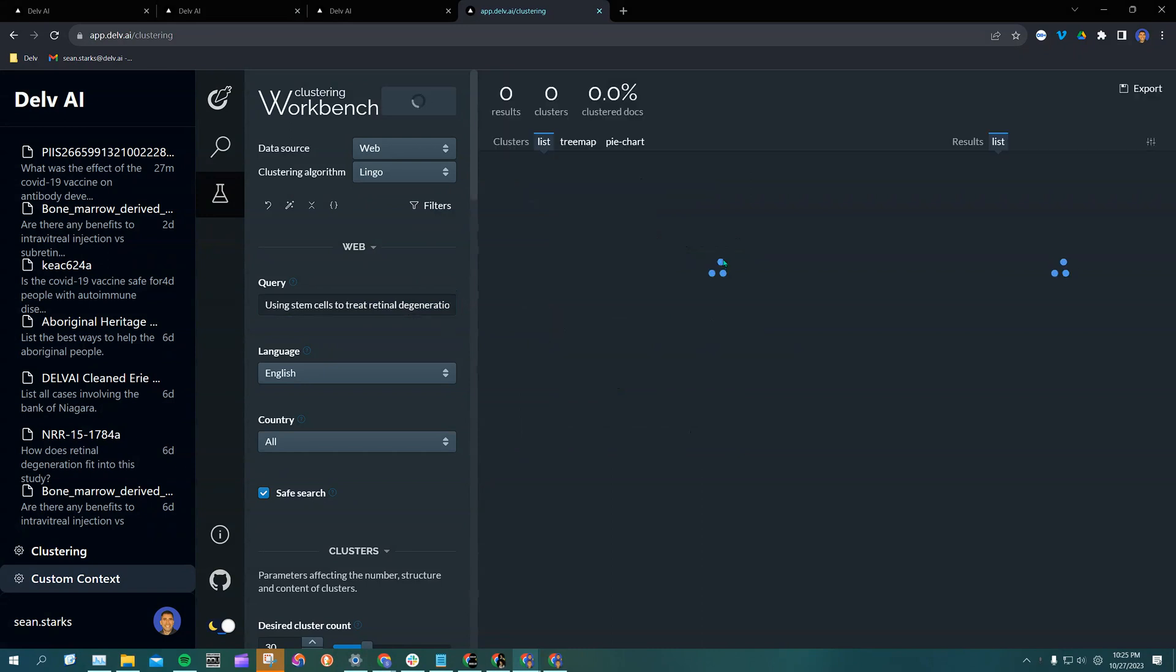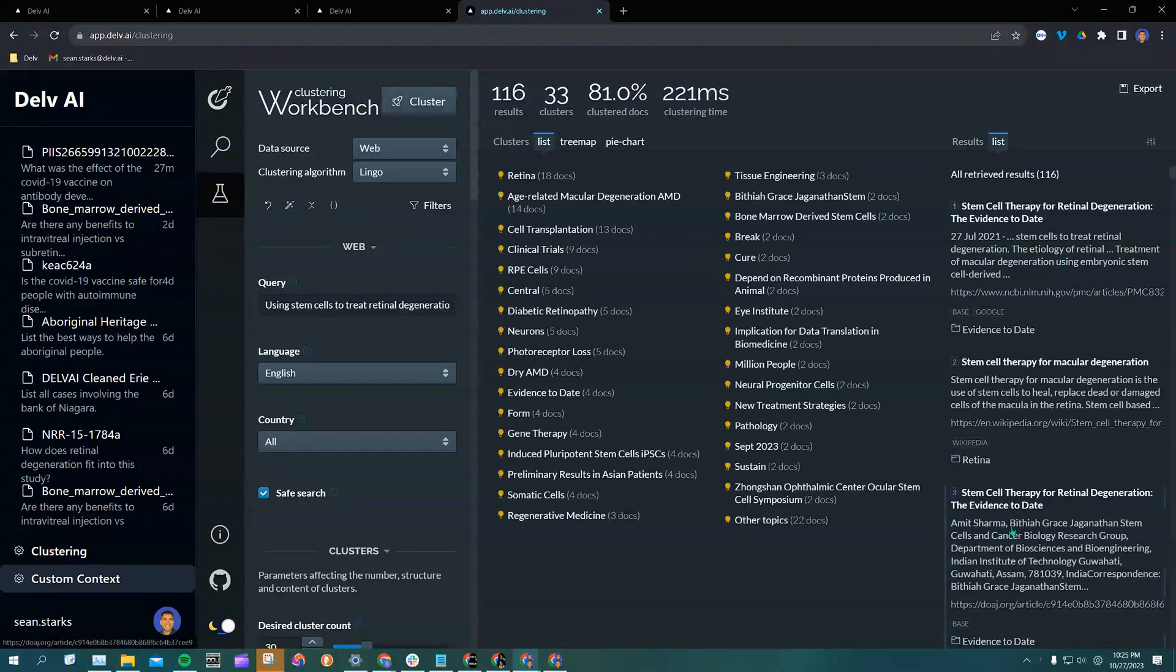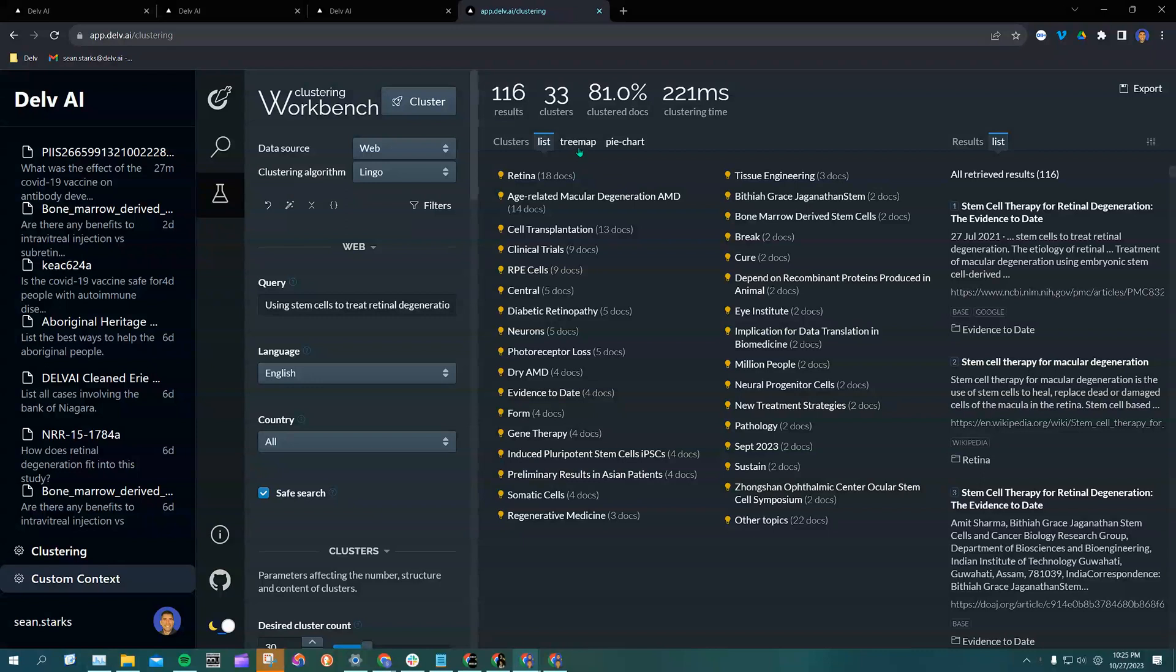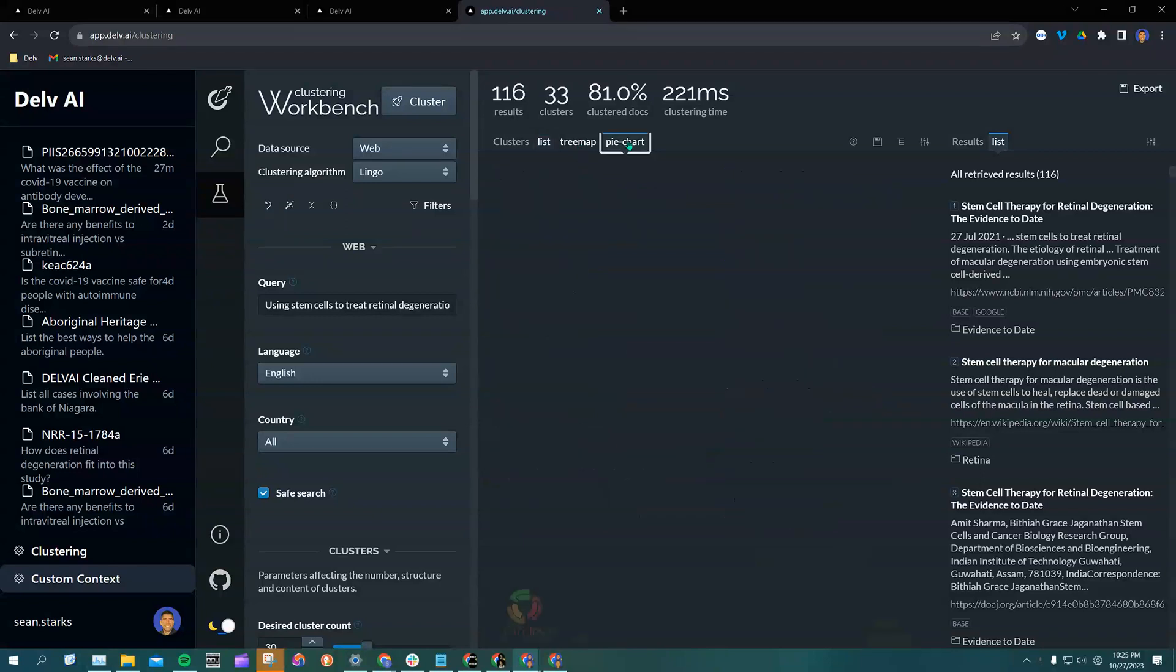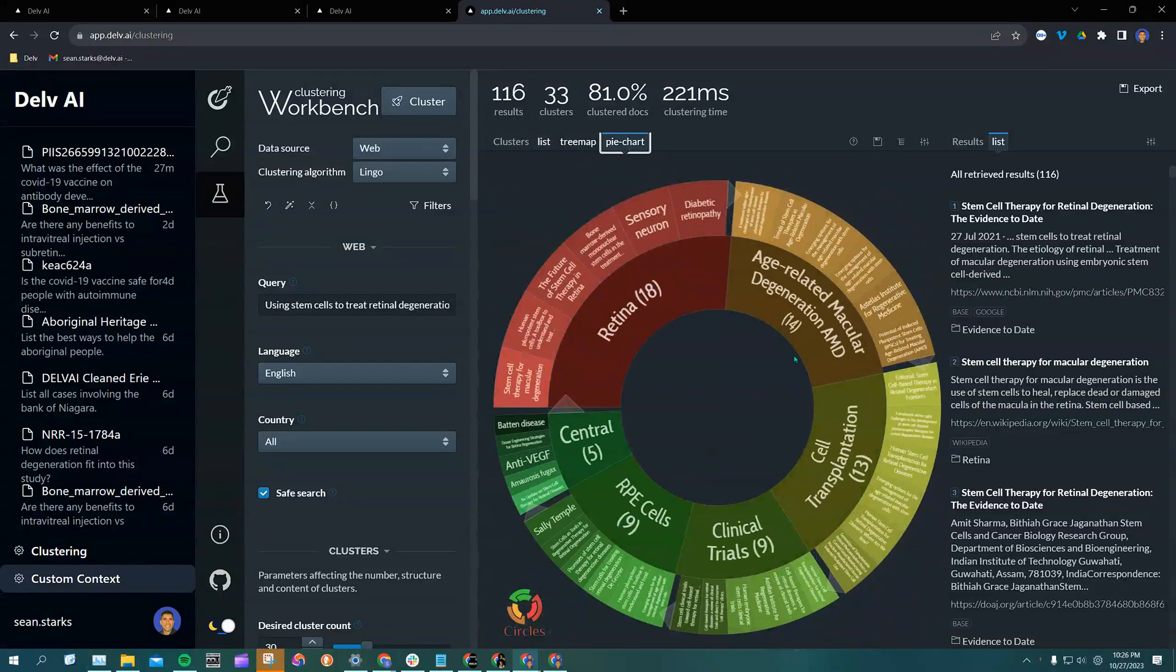I'll click cluster and allow the AI to do its work. You'll see that we have a list of keywords generated by the AI. But more impressive than that is this AI-generated pie chart over here.